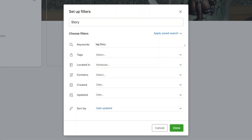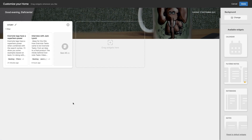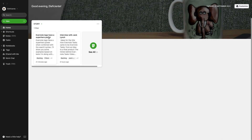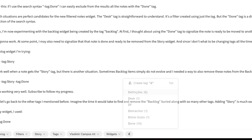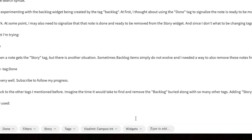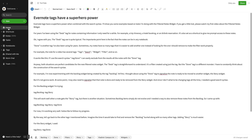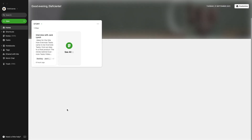The Story widget has the combination `tag:Story -tag:Done`. This is how notes with a Story tag end up in the Story widget. And when I'm done working on a Story, I just add the Dawn Tag and it will disappear from the Story widget.